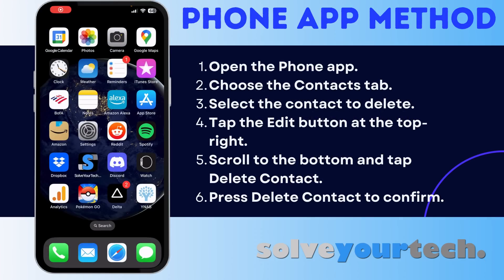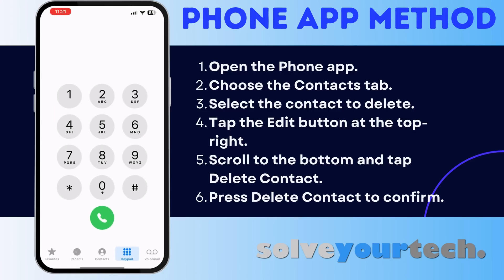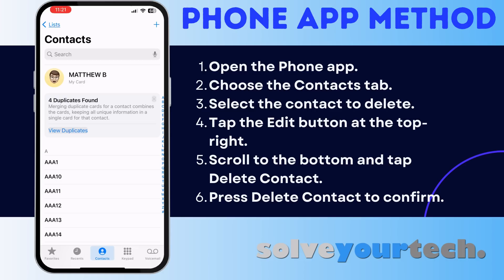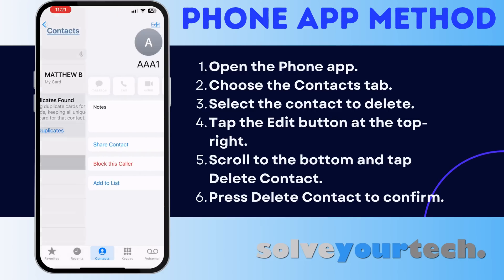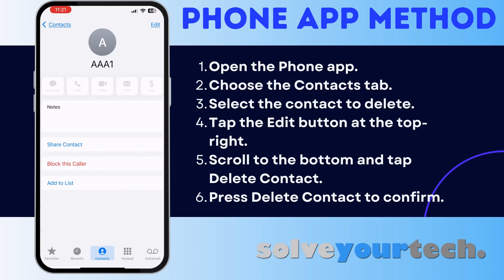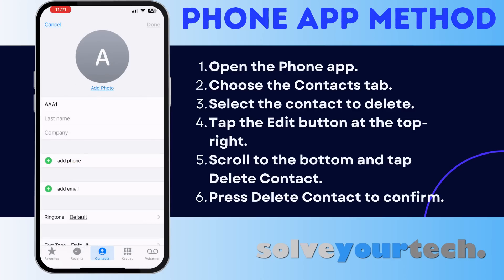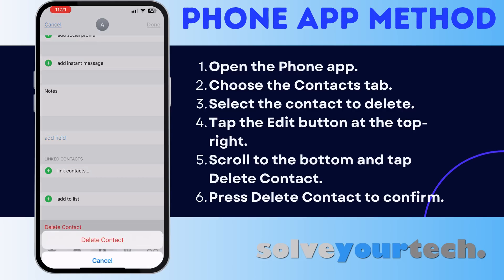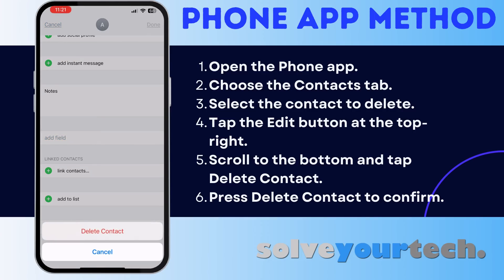The first way to delete contacts on your iPhone, and the one that I personally use, involves the Phone app. Start by tapping the Phone icon, then choose the Contacts tab at the bottom of the screen. Select the contact that you want to delete, tap the Edit button at the top right corner, scroll down and choose the Delete Contact option, then tap Delete Contact again to get rid of the contact.